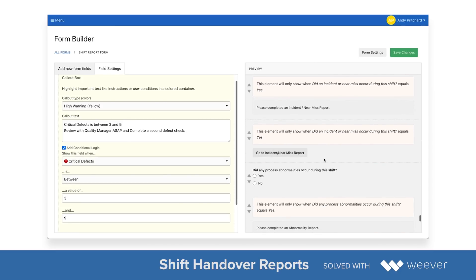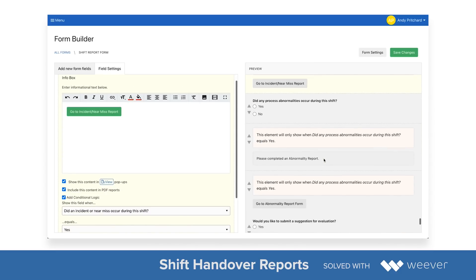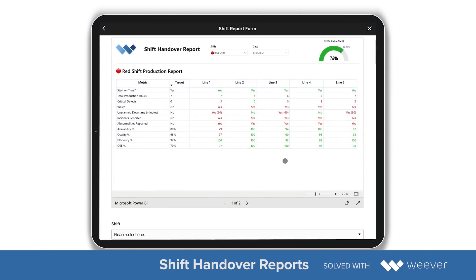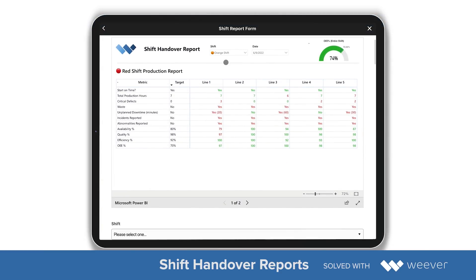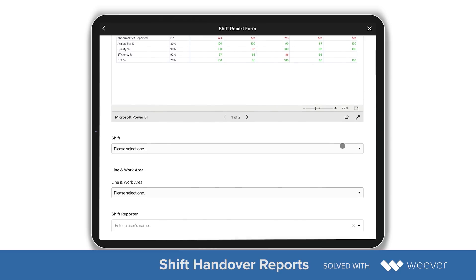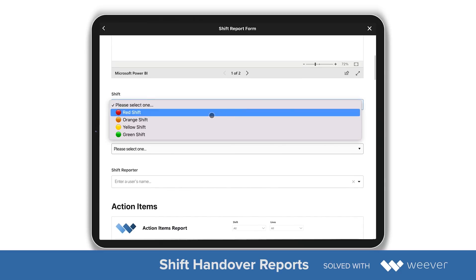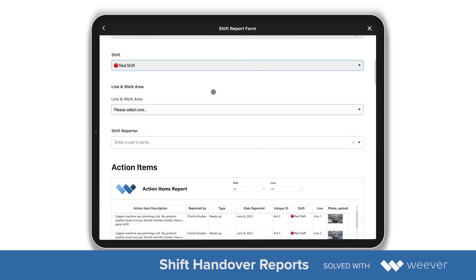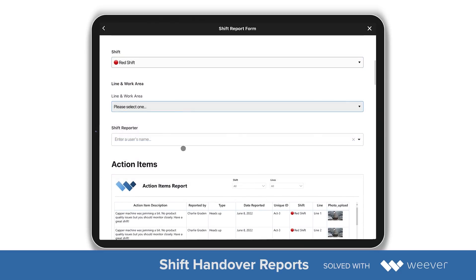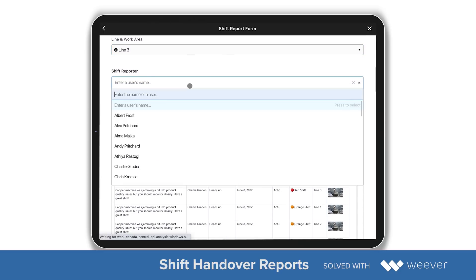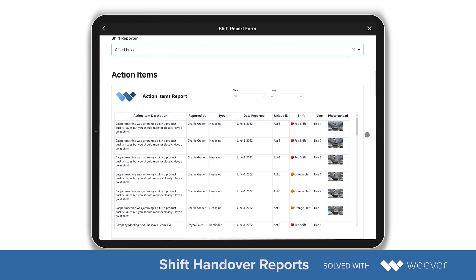There's also a number of additional resources where it kicks the user out to a different form. Here's the actual shift report form. The shift manager can review stats from the prior shift and then select their shift and the line area that they worked on, as well as the shift reporter.